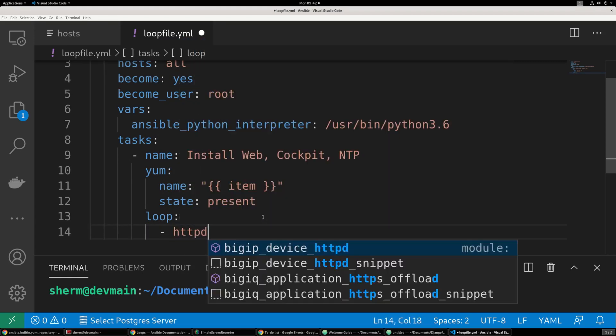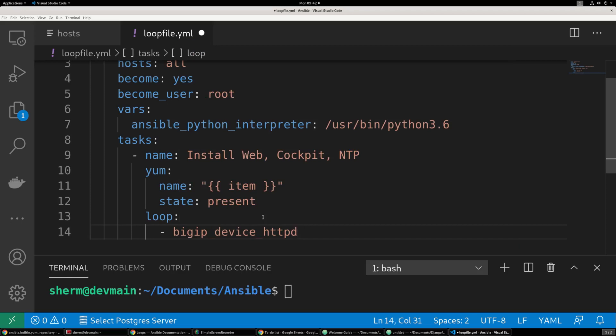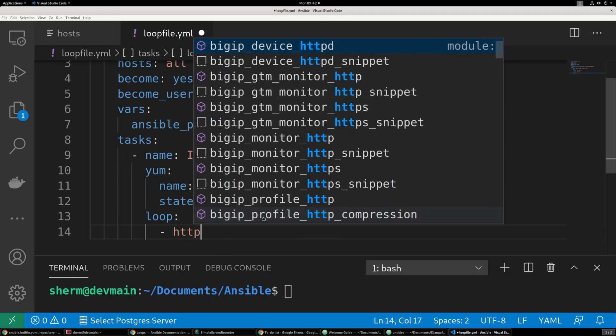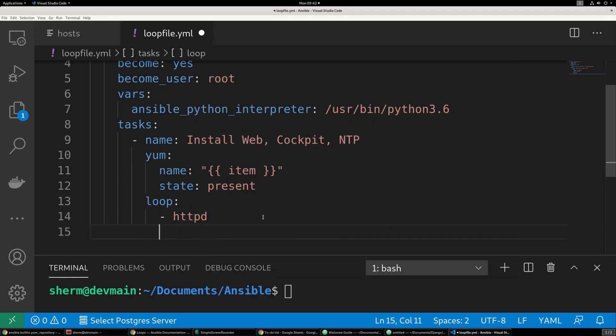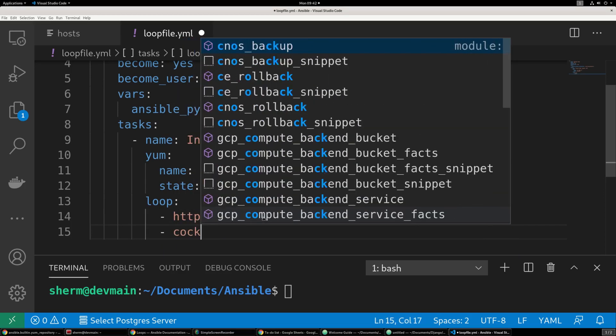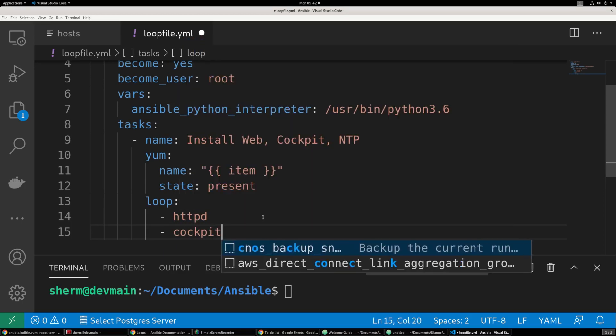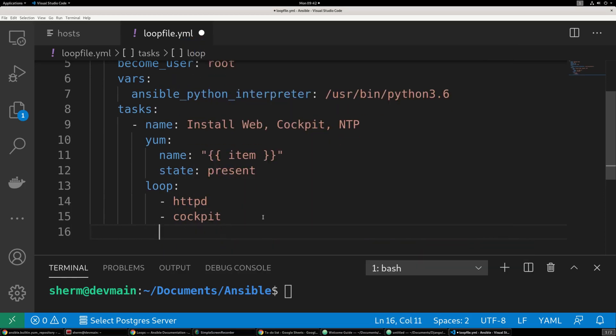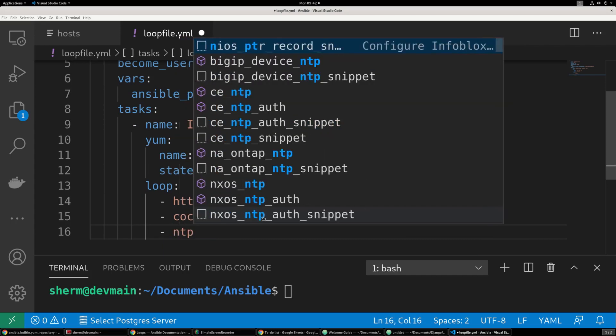So then we're going to say loop. We're going to give it a dash. And then we're going to do httpd space, cockpit. And we're going to do NTP. And we're going to go ahead and save that.